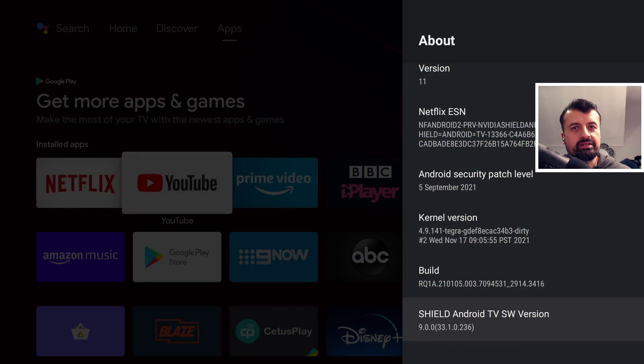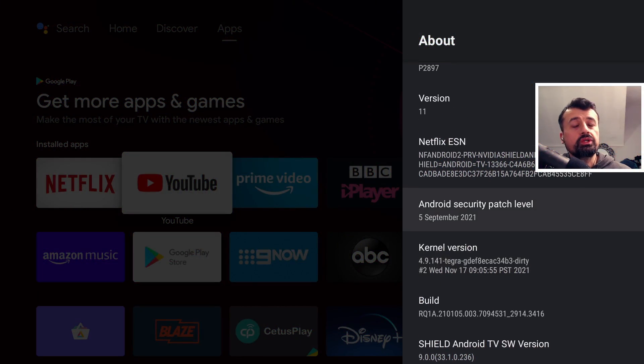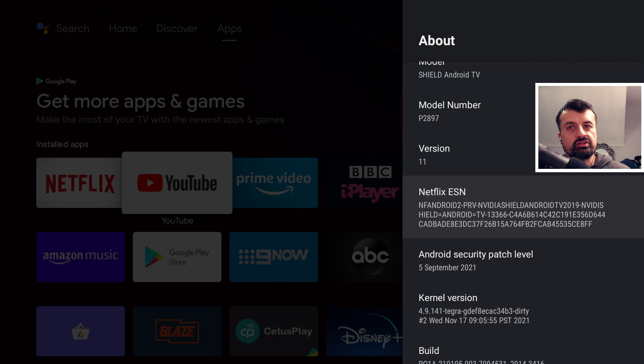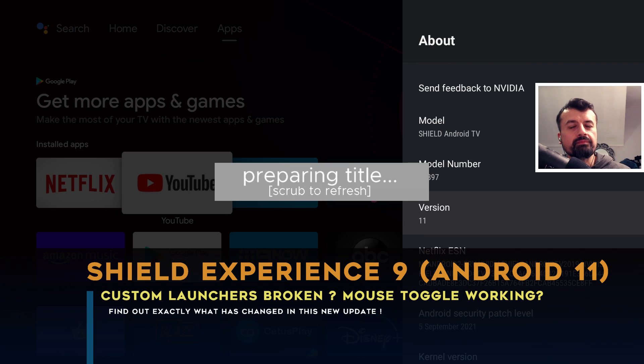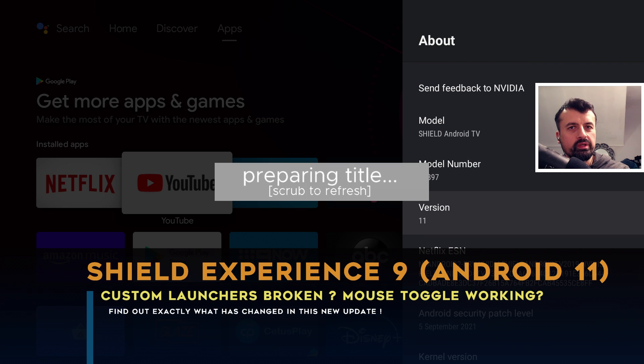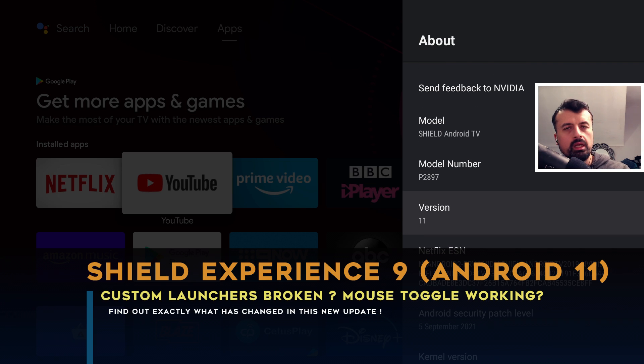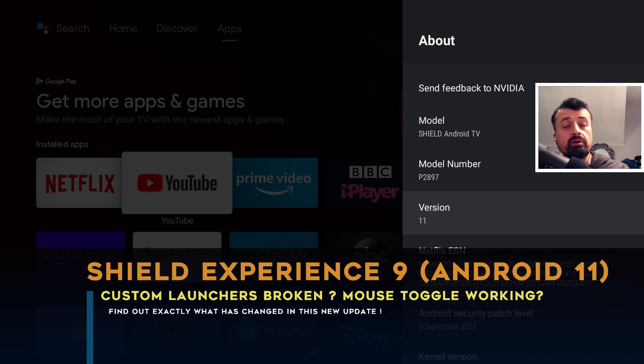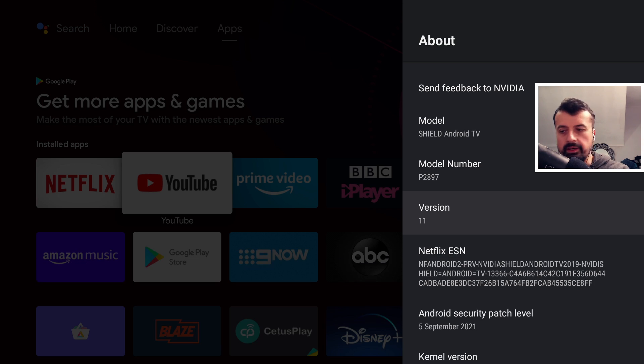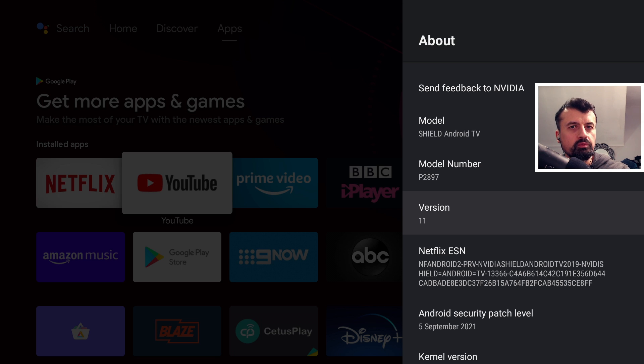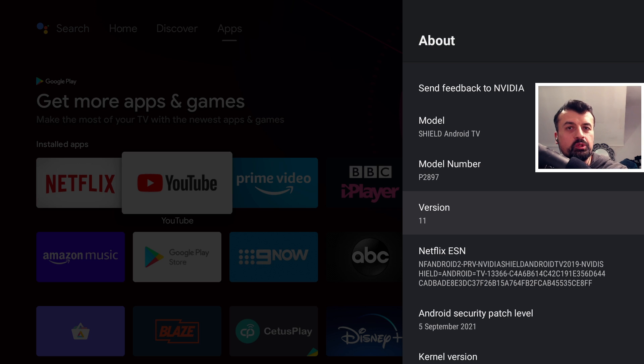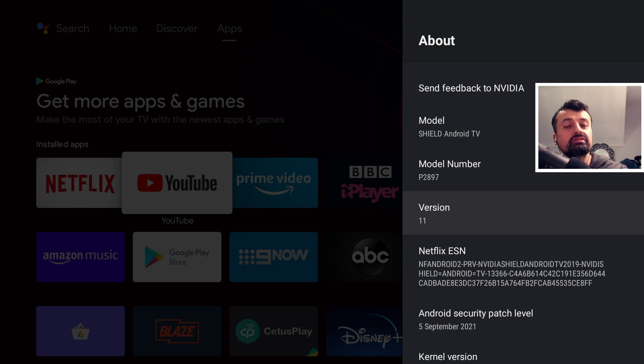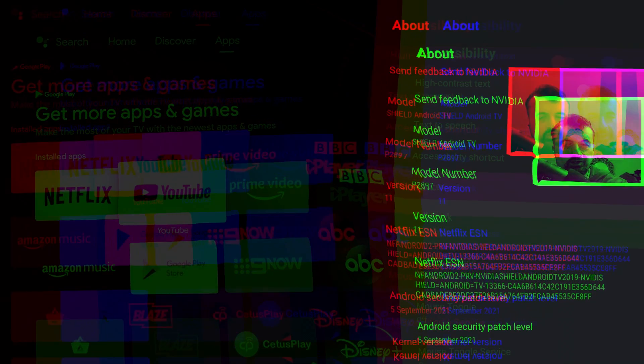So you're thinking about upgrading to the latest Shield Experience 9.0 which gives you access to Android 11, and you're thinking about some common questions like what if I want to use a custom launcher, or if I'm already using a custom launcher what happens to that? Can you still use a virtual mouse? What happens to your Plex library and exactly what is broken or what properly works in this new update? Let me answer all of those questions right now.